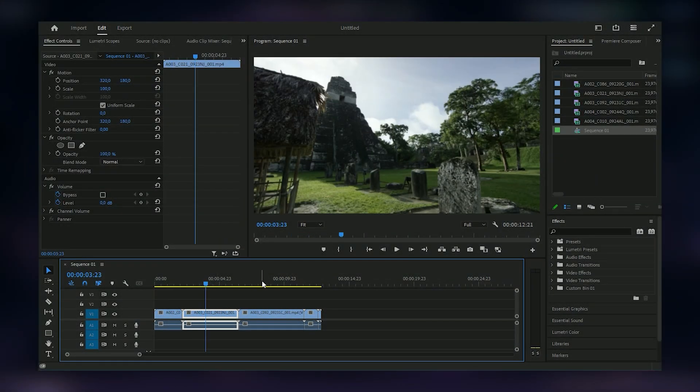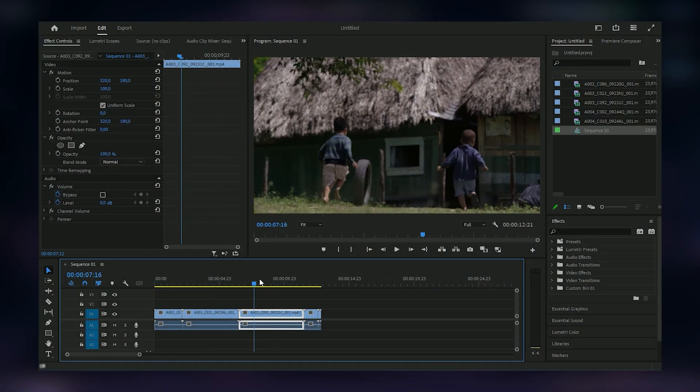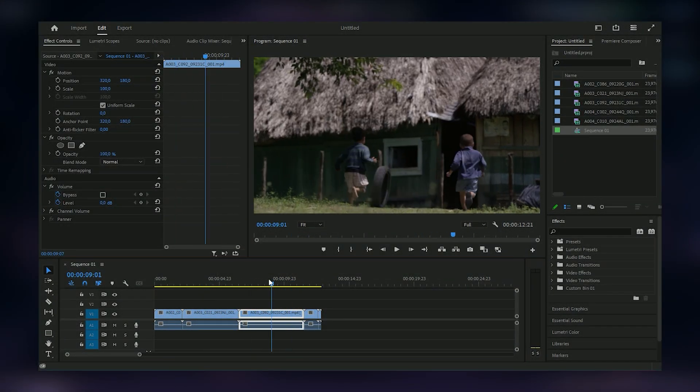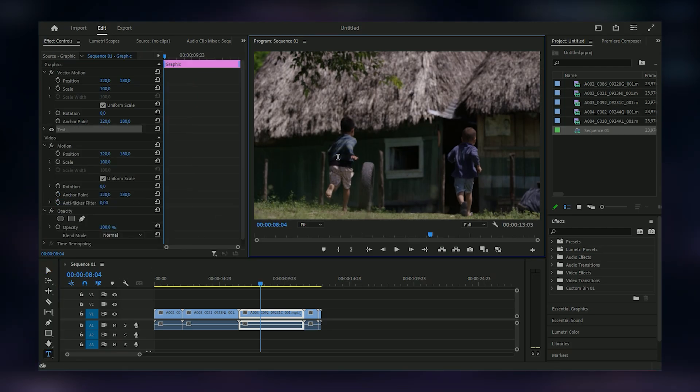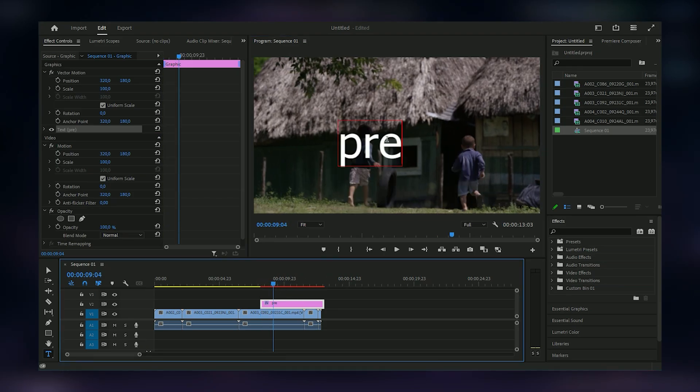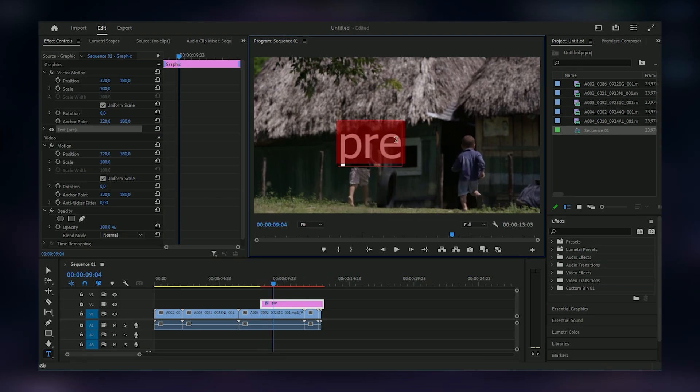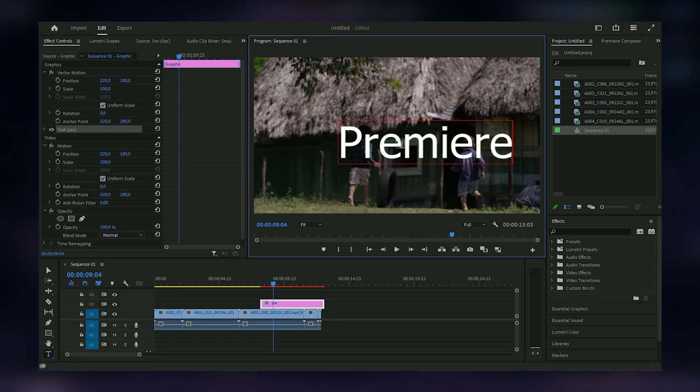Furthermore, its performance is optimized for modern hardware, utilizing GPU acceleration to improve rendering and playback, though the performance can vary significantly based on the computer's hardware specifications.